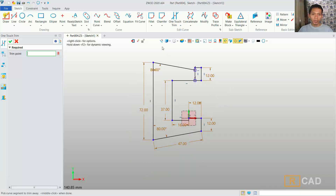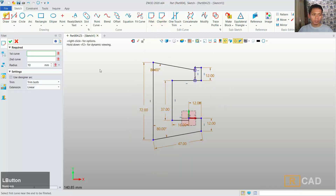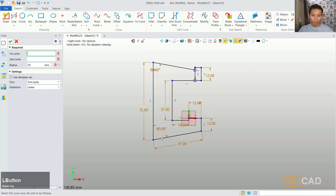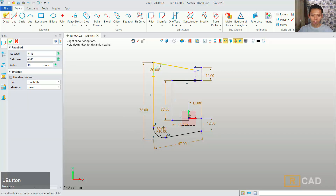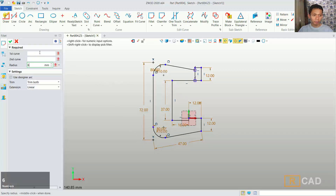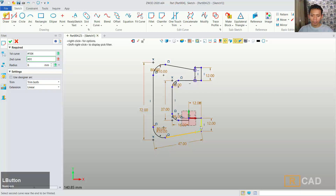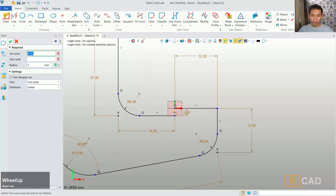Then next I will use the fillet command, you can click fillet. First I will use a small radius and we can select this corner. We can fillet, and also fillet with radius 6, you can select at this corner in here and the last one in here. Next we can set the radius to 1, you can click on the first and second edges.